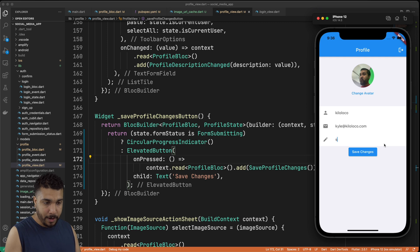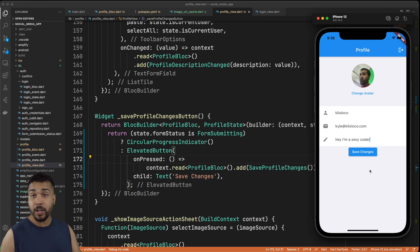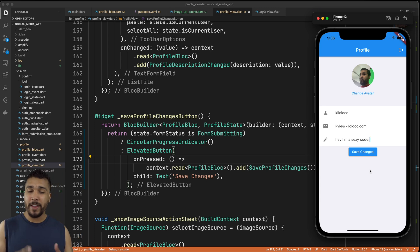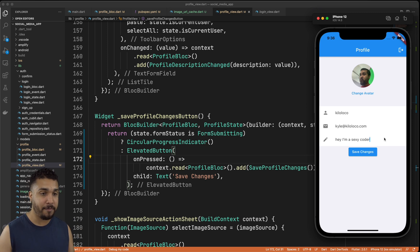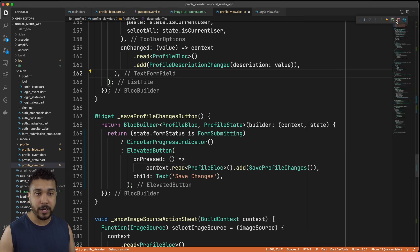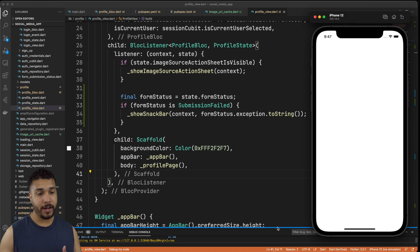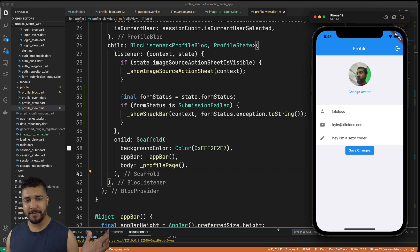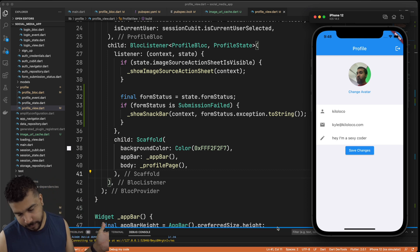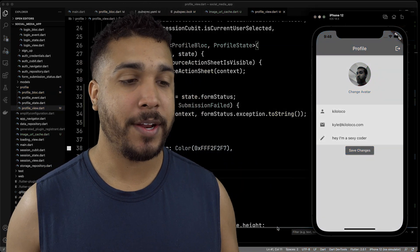Now whenever we type something in — say 'hey I'm a sexy coder' — we can save our changes. It flickered, and the reason why is because it happened extremely fast, but it does appear our changes have been saved. If I stop the app and restart it we should see our bio was persisted. And there it is — 'I'm a sexy coder' — and we get the sexy fade-in on the avatar image. We did our job!